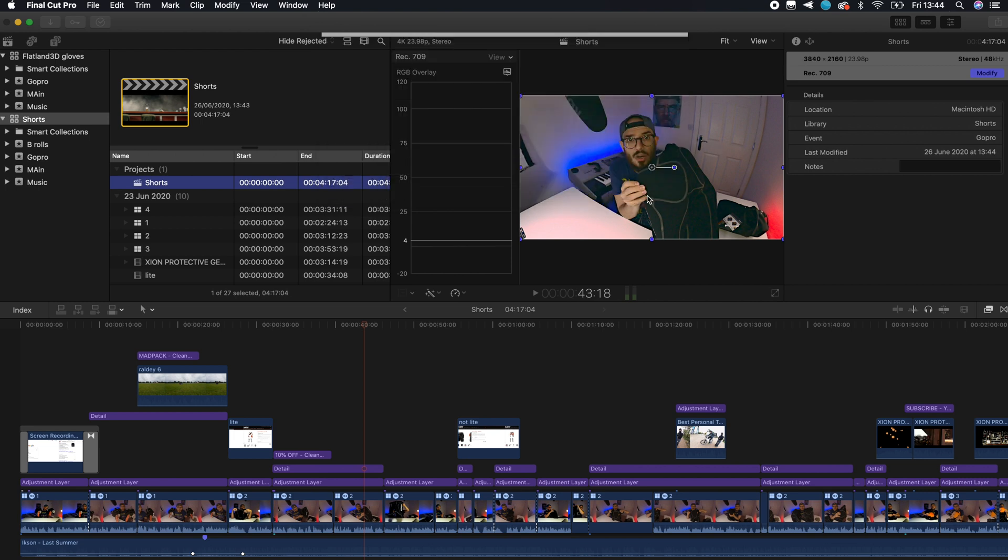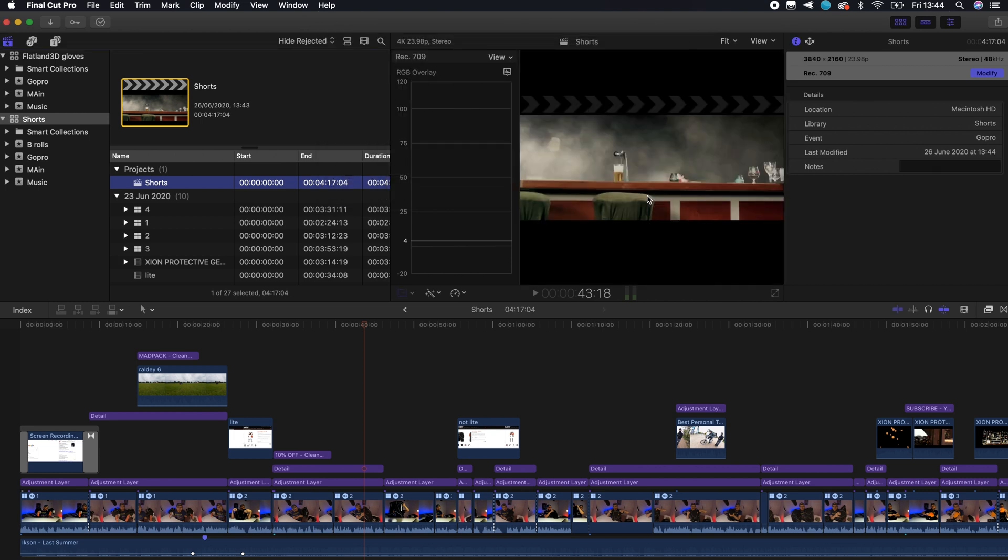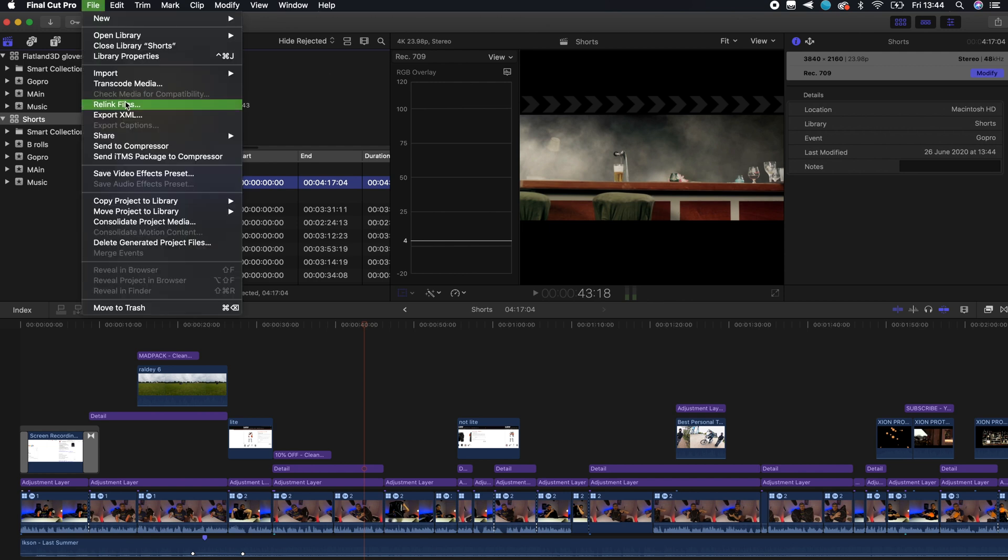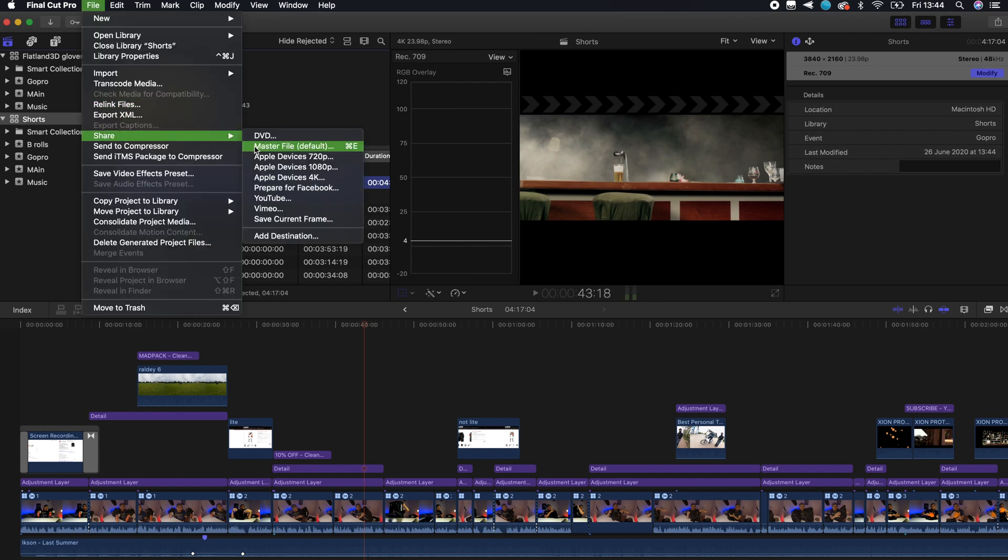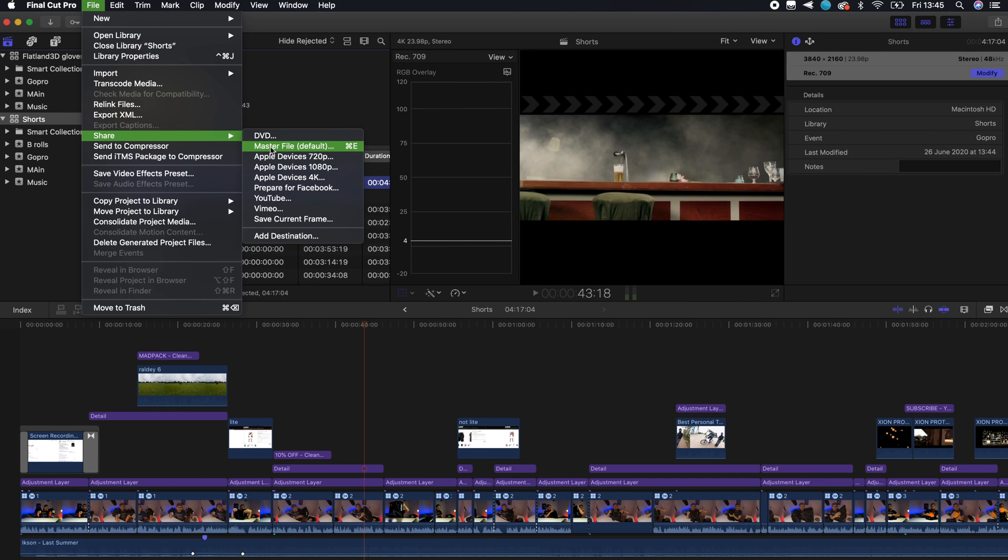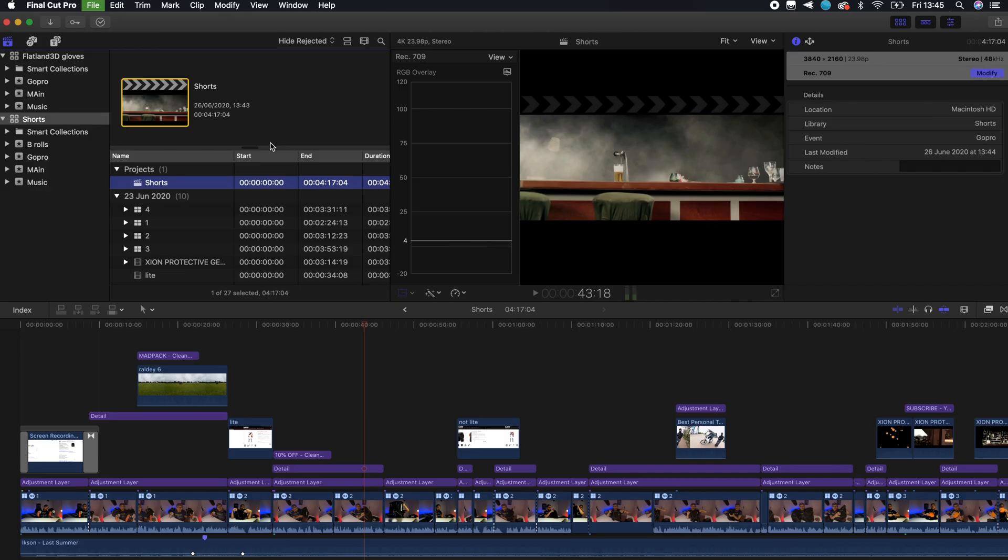When you finish the project, you're going to come here to File > Share and choose Master File. You have other options, and you can even see one saying YouTube, but you're not going to choose that. You're going to choose the one that says Master File because this is going to get the best resolution possible.